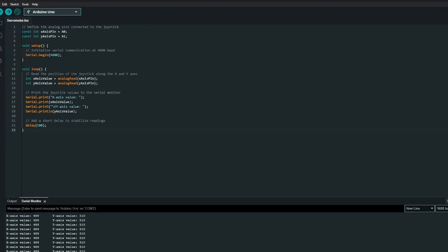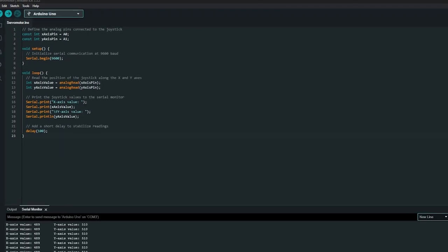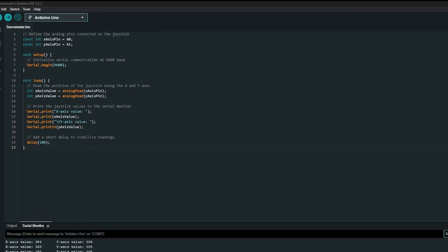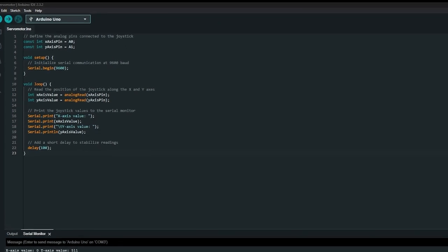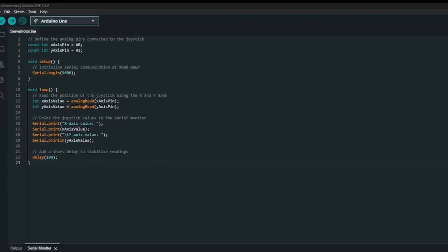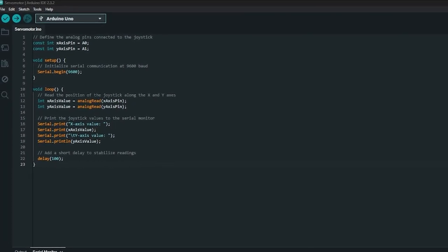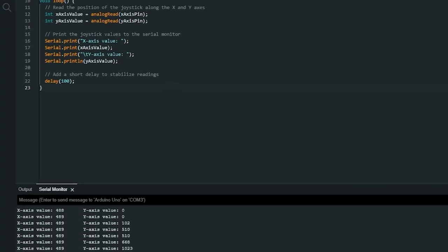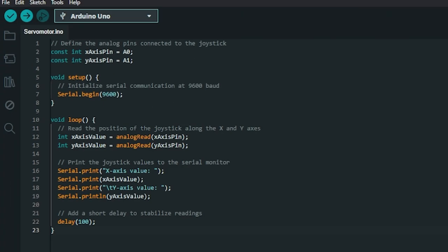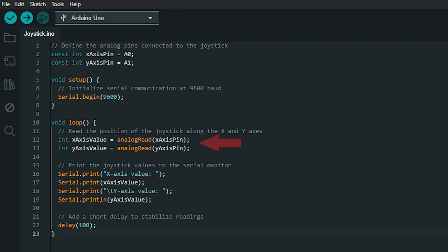Now, let's write a simple Arduino program to read the joystick's position along the X and Y-axis and print the values to the serial monitor. This code reads the analog values from the joystick module connected to analog pins A0 and A1 and prints the values to the serial monitor.